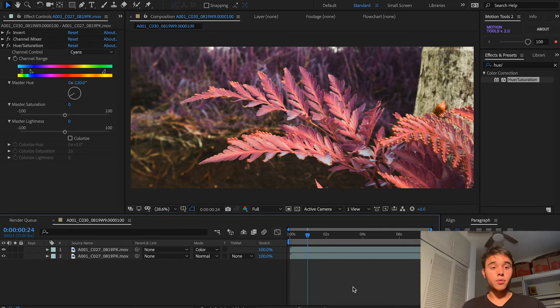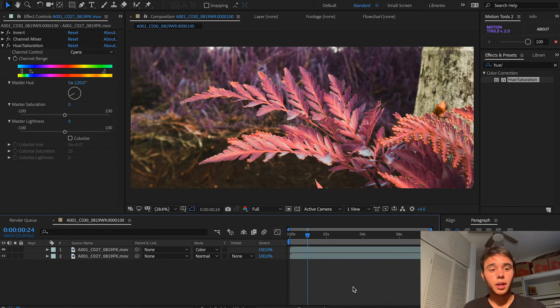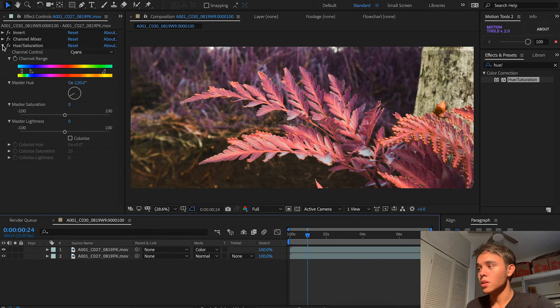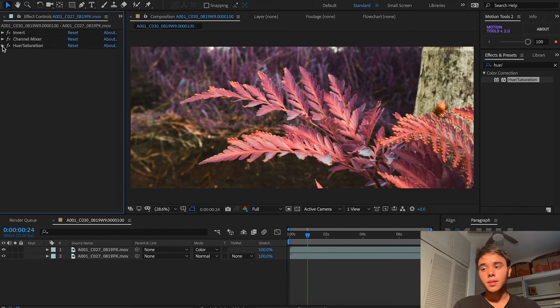So as you can see, that's how you can achieve the infrared cinematography look within Adobe After Effects. It's really simple and can apply to any clip, and it's going to look really great. So I'm excited to see what you guys do with it.